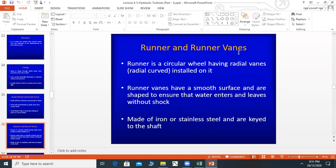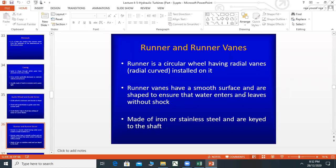The runner is a circular wheel having radial vanes that are radial curved. The runner vanes have a smooth surface and are shaped to ensure that water enters and leaves without shock, so that the water doesn't have any shock or vibration. They are made of iron and stainless steel and are fixed to the shaft.